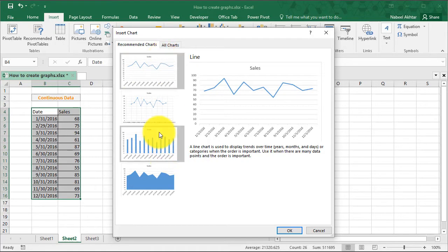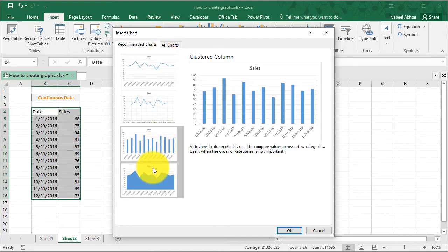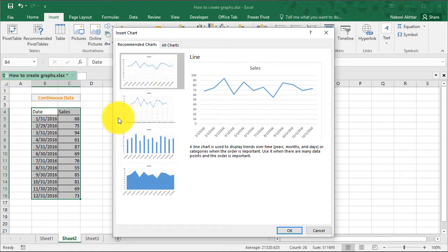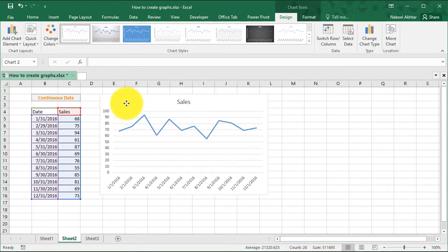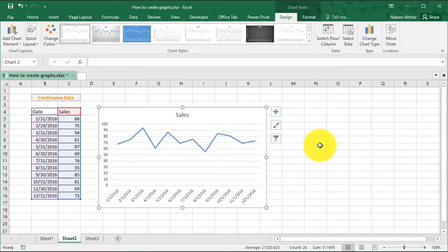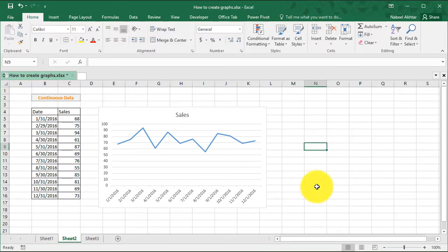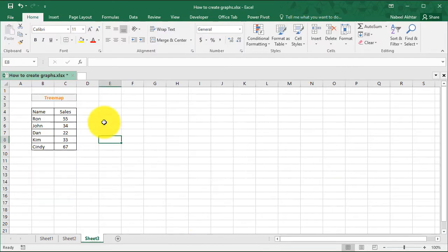Now, I can choose a bar chart if I need to. But in this case, I'll just leave it to a line chart, click on OK. And there we go. We have our sales chart.